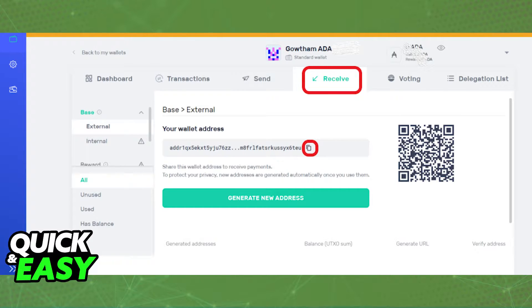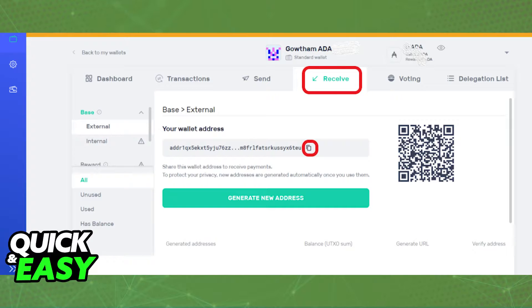First of all, make sure to note down or copy your Yoroi wallet address to your clipboard. So launch your Yoroi wallet, select receive at the top of the screen and copy the wallet address in which you will be receiving your ADA.